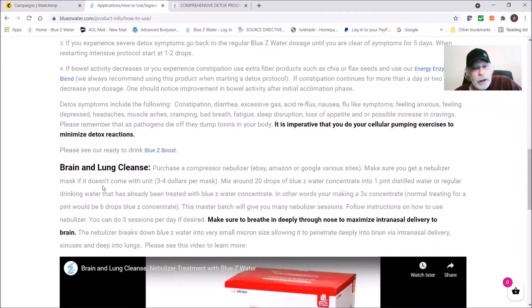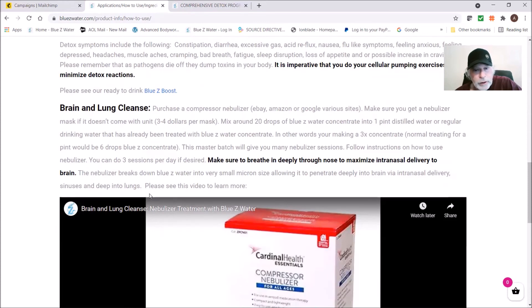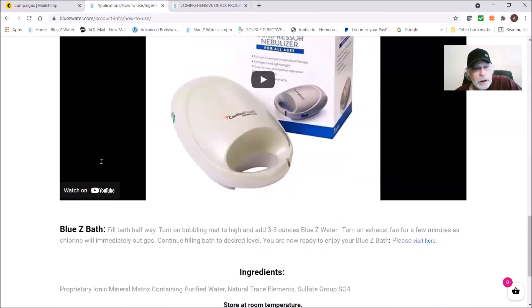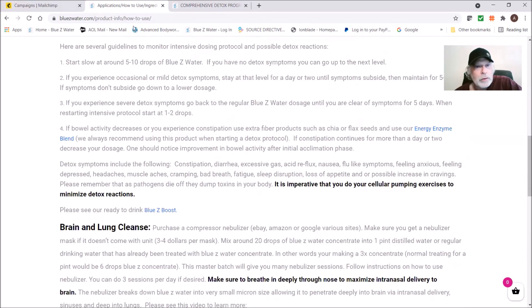Here's a brain and lung cleanse. You can go to our site and read about it. I don't want to get too in depth with this, but basically you're using a concentrated Blue Z Water in a nebulizer environment and you use a mask so it can get into your brain and sinuses.